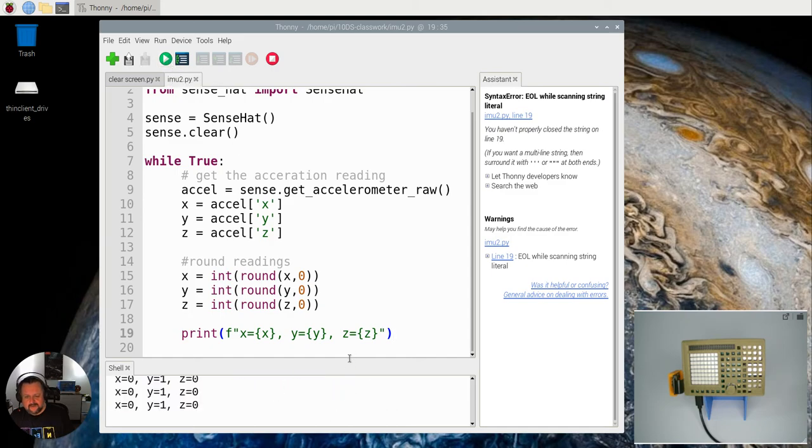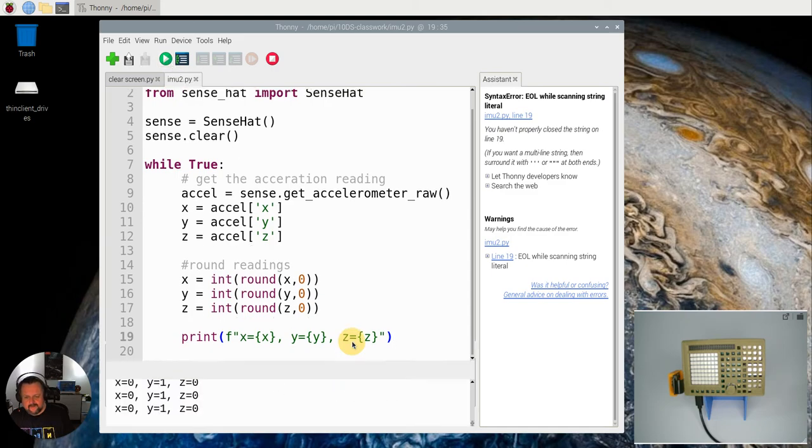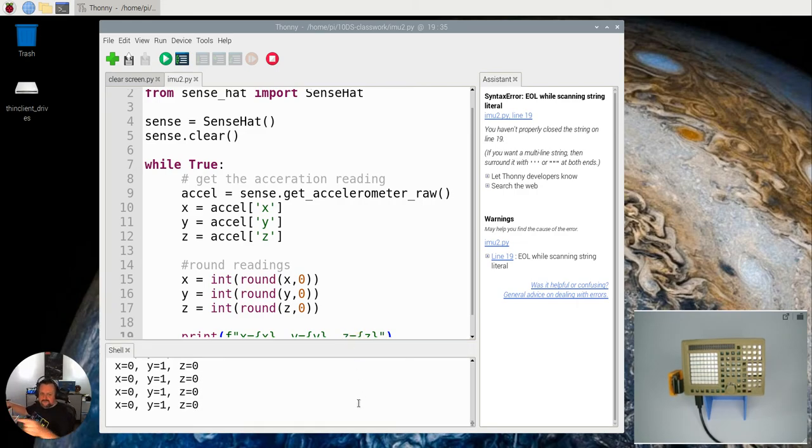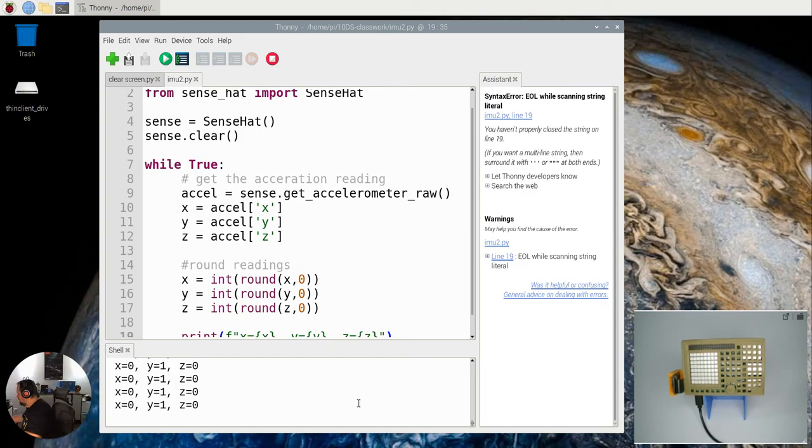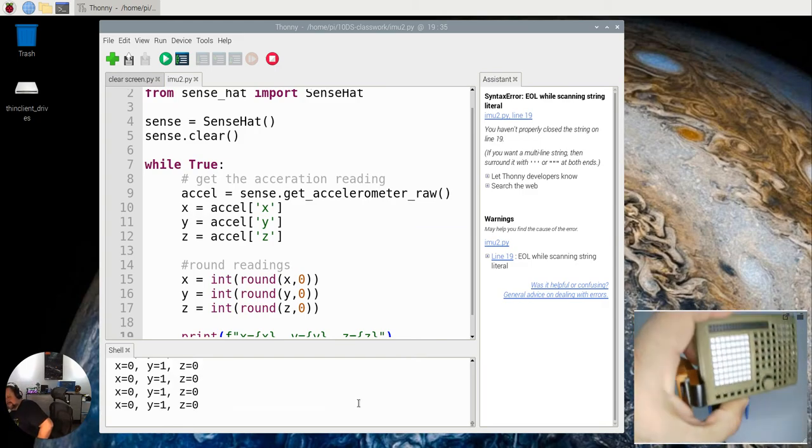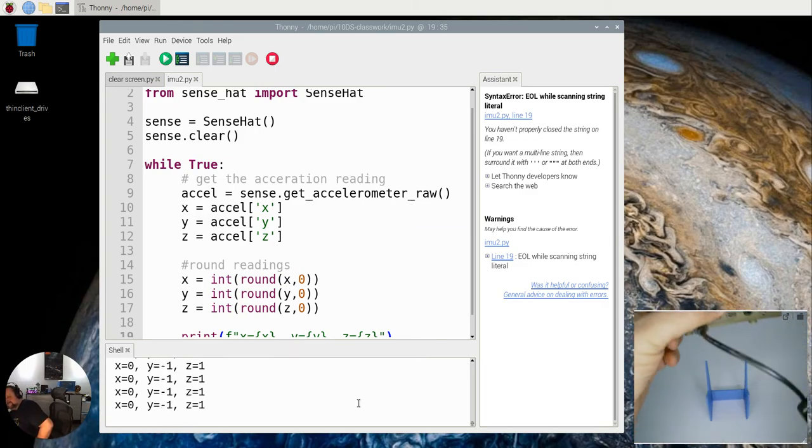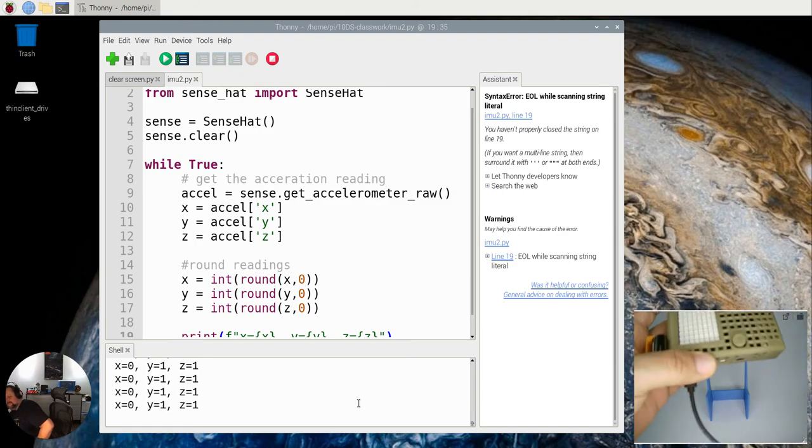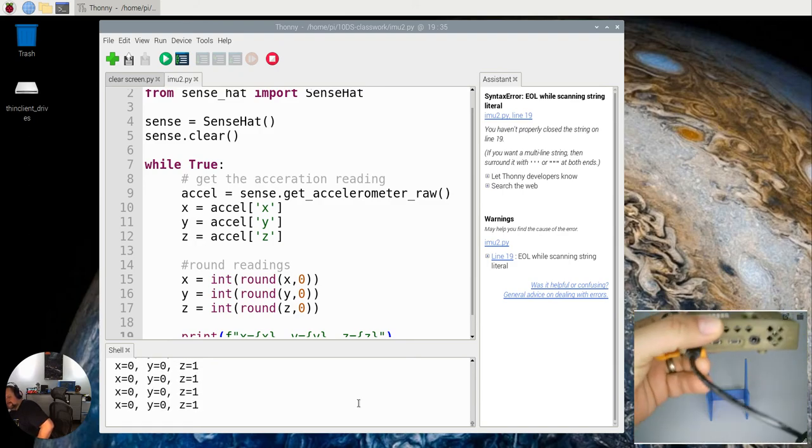So you can see it's now going through and it's saying this is what the values are at the moment. And I'm going to go over to here, which is actually where the Pi is. So I'm going to move the Pi around.